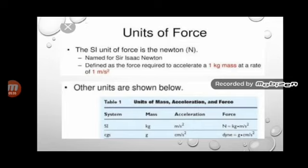In the SI system, the unit of force is Newton. In the CGS system, the unit of force is Dyne. So force can be represented as Newton in SI, and as Dyne in CGS.